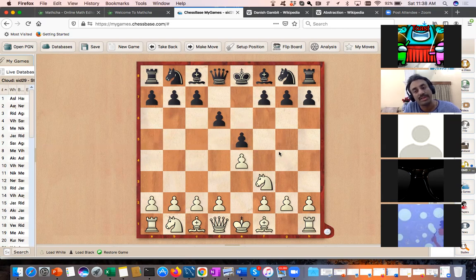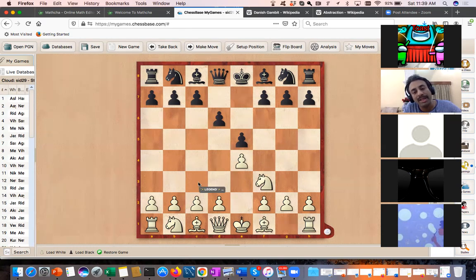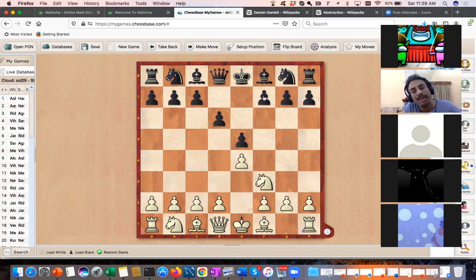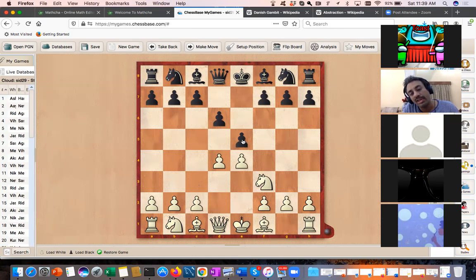Now I want to tell you one strategic idea from the Philidor Defense position. You can play Bishop c4 or Knight c3 — there is nothing fundamentally wrong with either. But the move played most often by grandmasters is d4. This is the first abstraction I want you to gather.